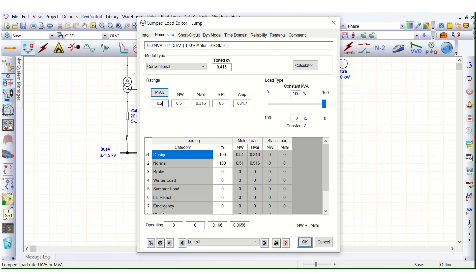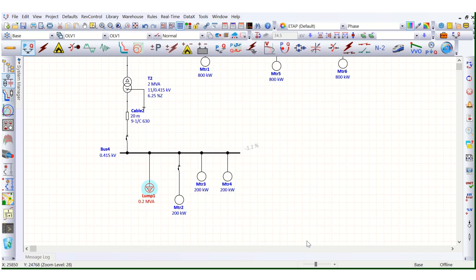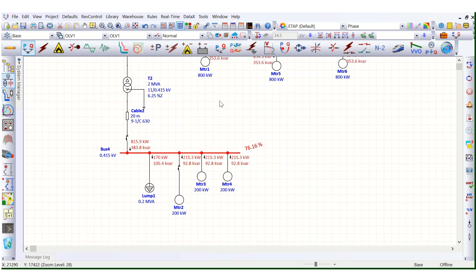If we change the load to 0.2 MVA, the load is now reduced. Let's run the load flow once again. The error is now removed.